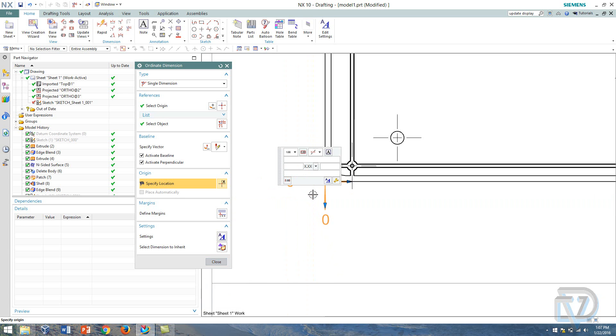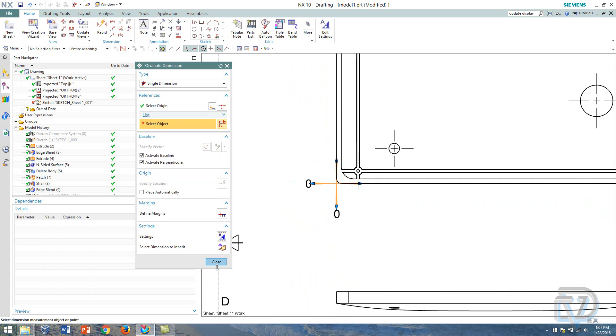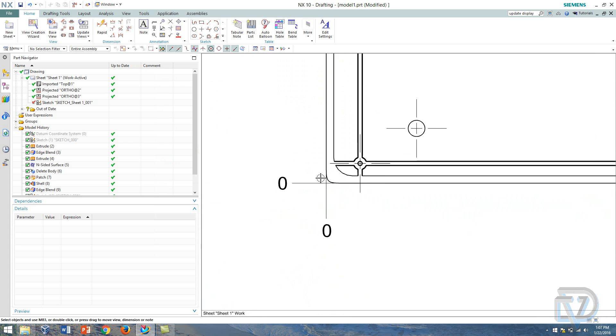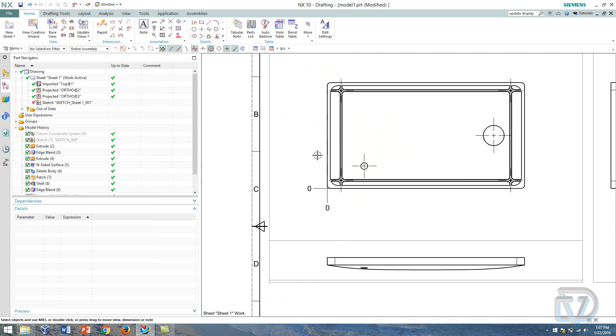So I'm going to go ahead and place my origin, I'll just set those zeros right about here. So now I have a nice origin for my ordinate dimensioning I'm going to be using.